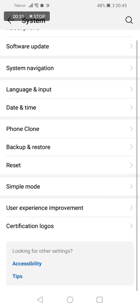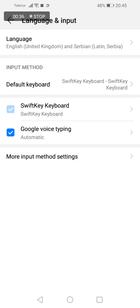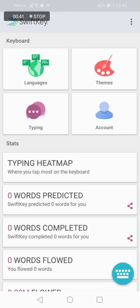Go to language and input, click on it, then click on SwiftKey keyboard, and then click on typing.